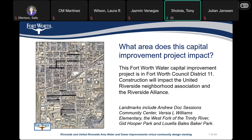The area to be impacted by this project is in District 11. The construction will impact the United Riverside Neighborhood Association and the Riverside Alliance. Landmarks include Andrew Doug Sessions Community Center, Richard Earl Williams Elementary School, the West Fork of the Trinity River, Keith Hopper Park, and Luella Bales Baker Park.